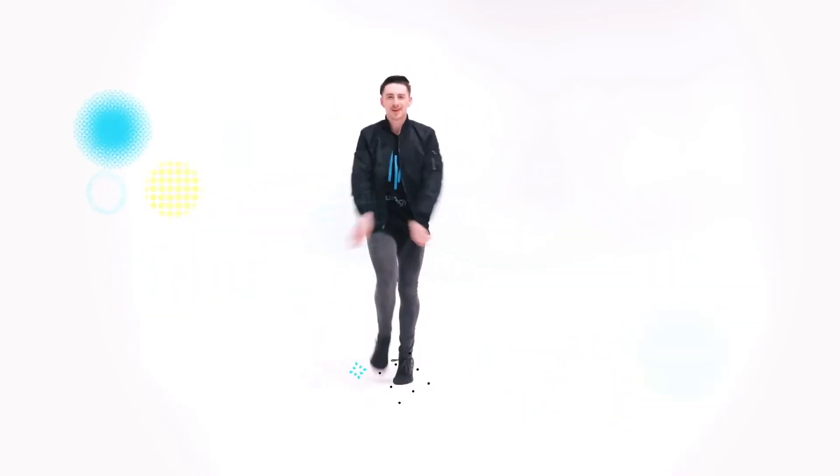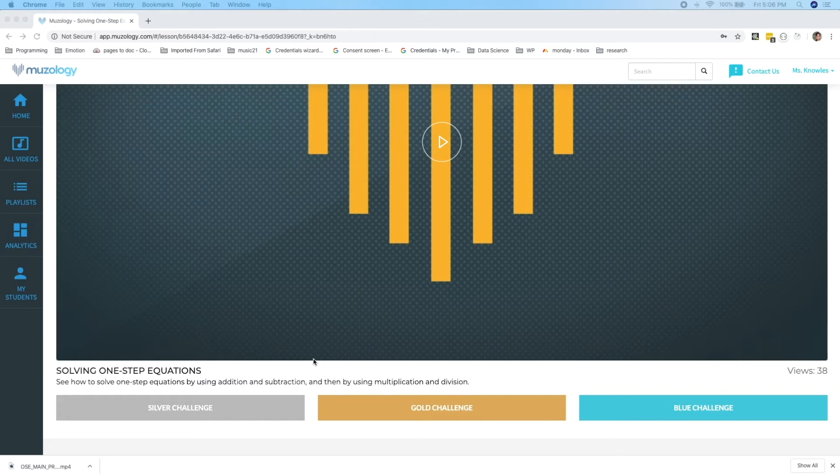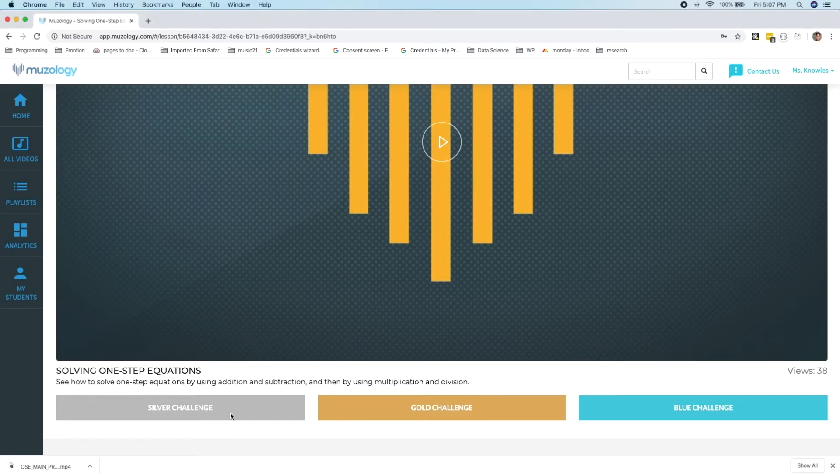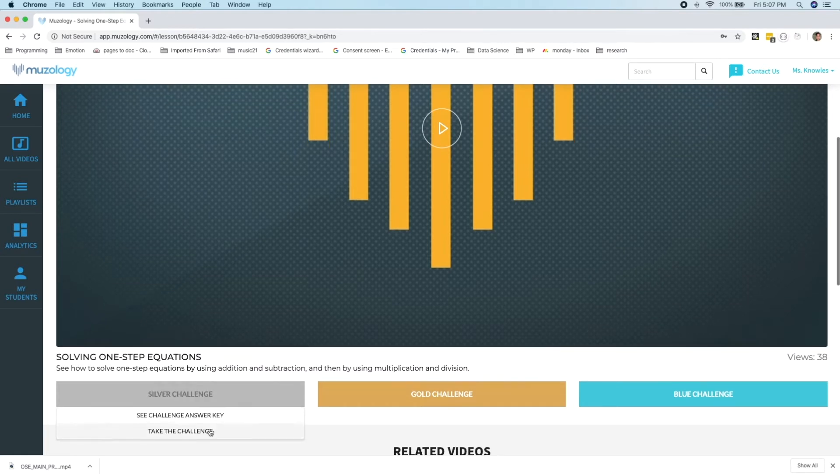Although students have to answer warm-up questions to unlock a video the first time, teachers do not. Instead, teachers can watch any video on demand. Let's check out the challenges. Each video has a series of three iterative challenges that are associated with it. These challenges progress from silver, which establishes basic understanding of the information and consists largely of multiple-choice questions, to gold, which establishes proficiency and tends to be a mix of multiple-choice and multiple-select questions, to blue, which establishes advanced application of the information and is usually all-free response.